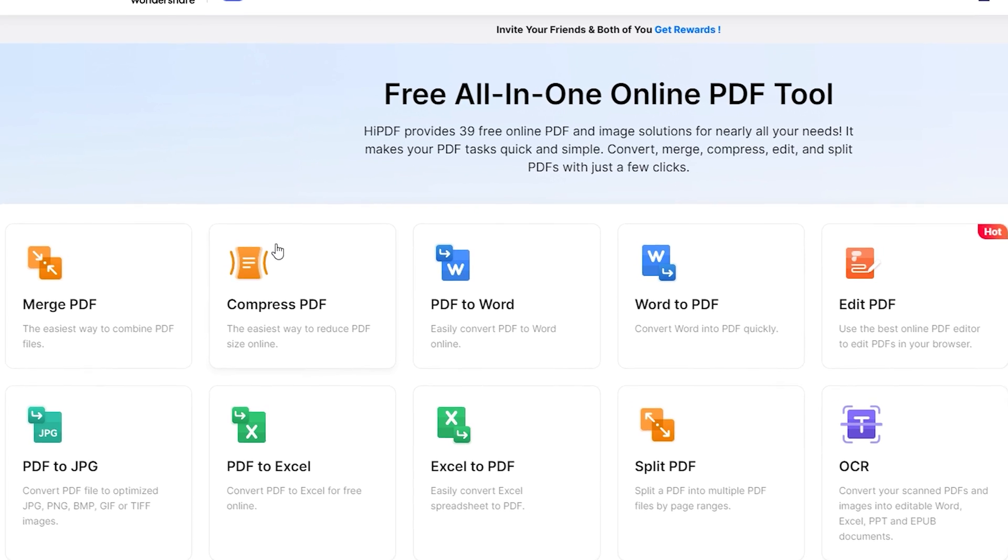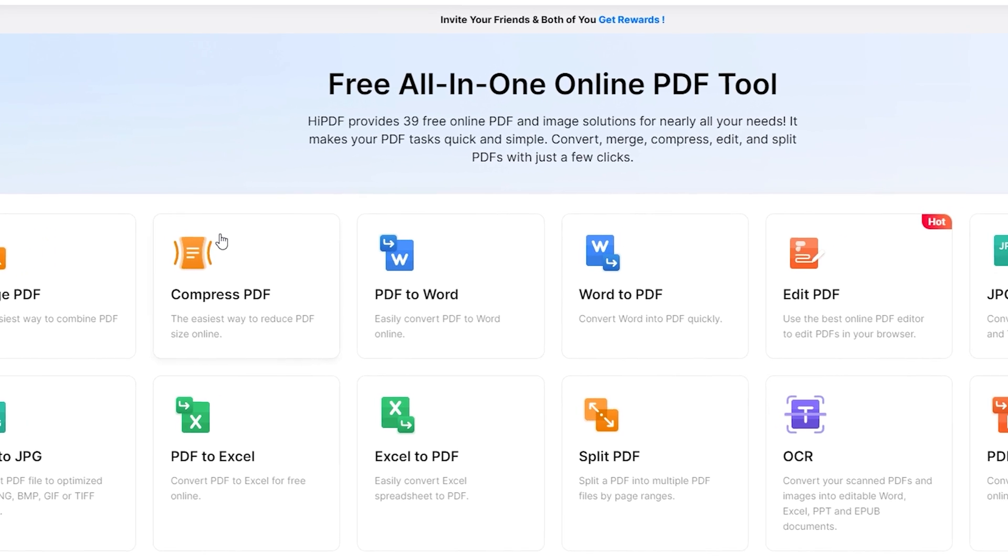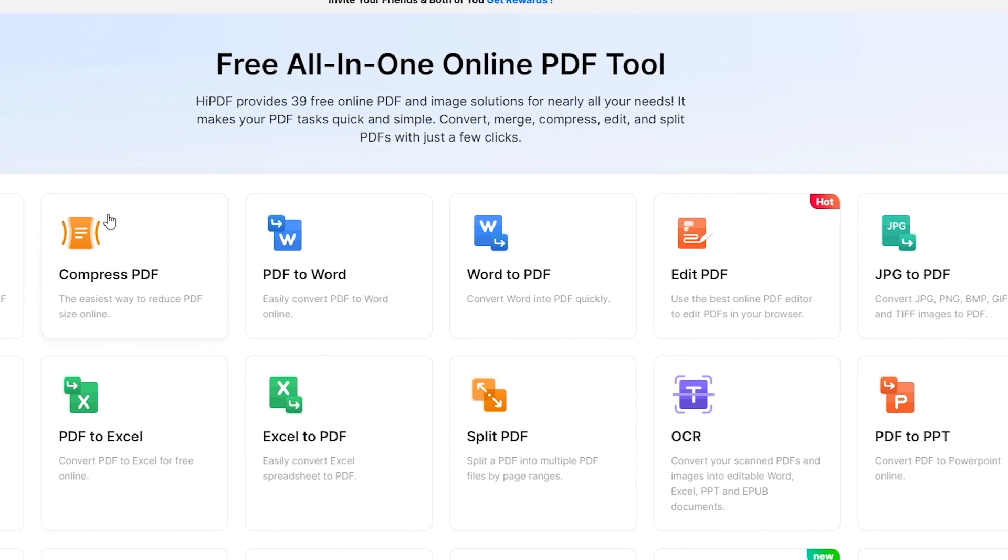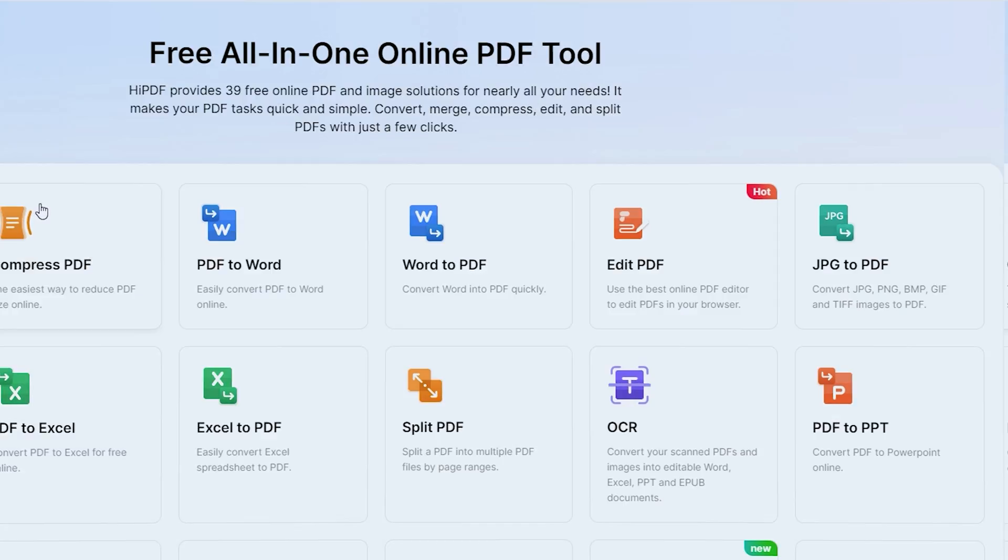In addition to easily adding images to your PDFs, HiPDF has many other tools that are useful for editing, protecting, marking up, and reading PDFs. Fascinating, right? What would you think if I told you that HiPDF is the simplified version of a much more powerful software and that you can download it for free? Let me tell you about PDF Element.